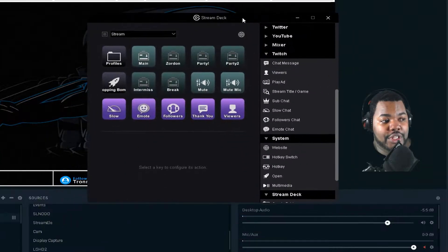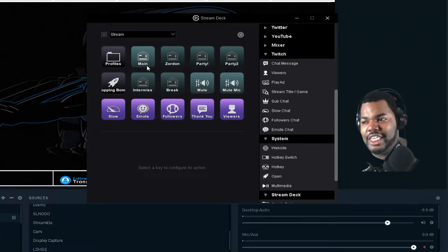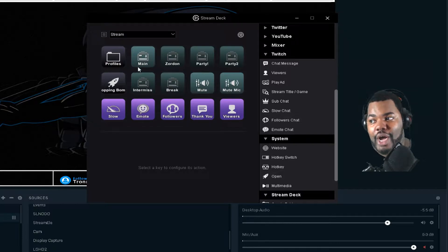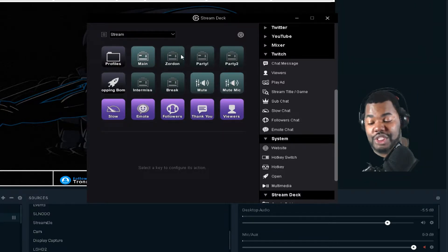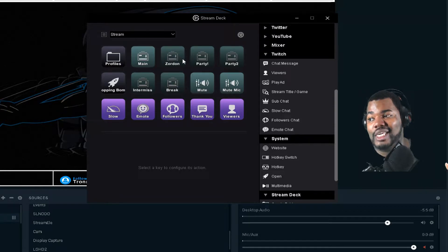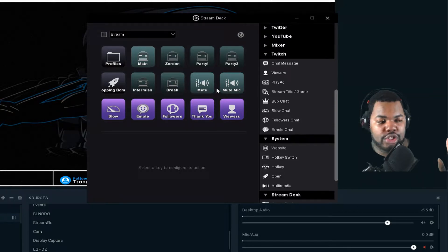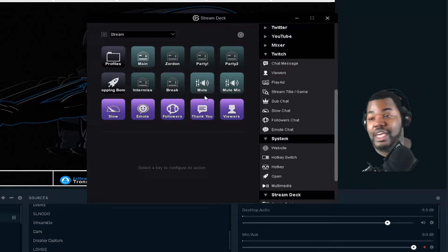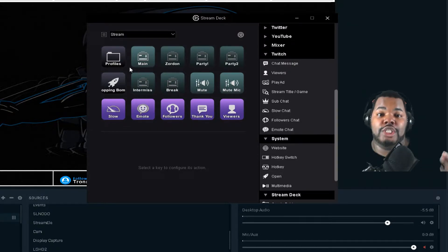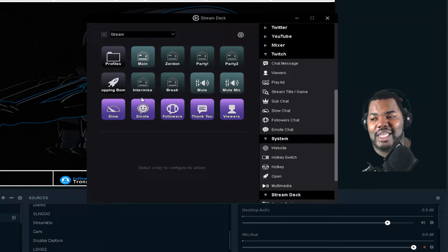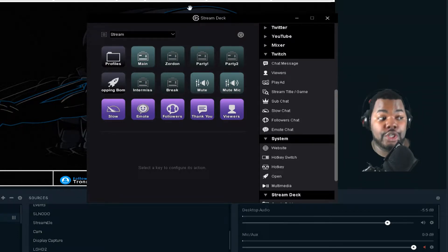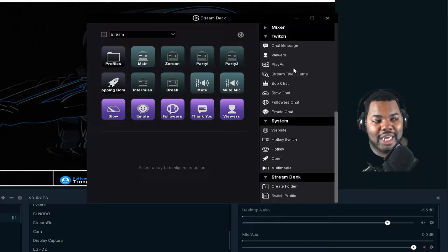This here is my regular setting for OBS Studio, so I use this to get things going as far as switching scenes and getting things to the parties — Zordon, everything there. I can't use this under Slobs because of the fact that it's not an integrated program under the Stream Deck itself.